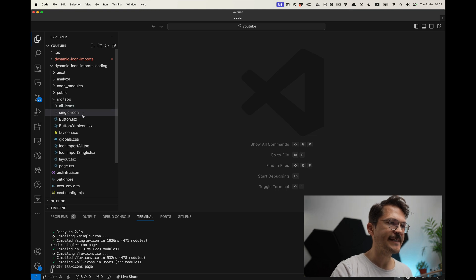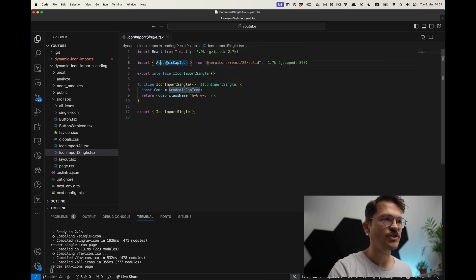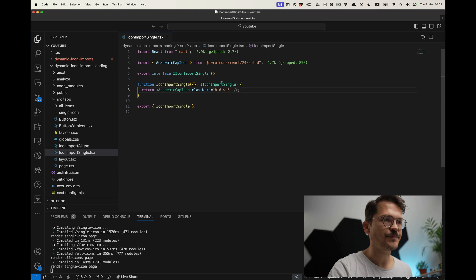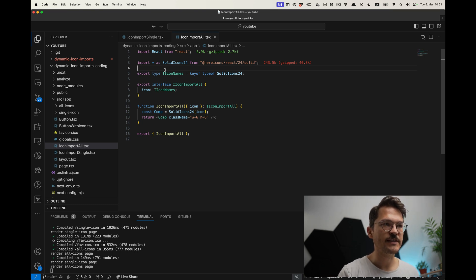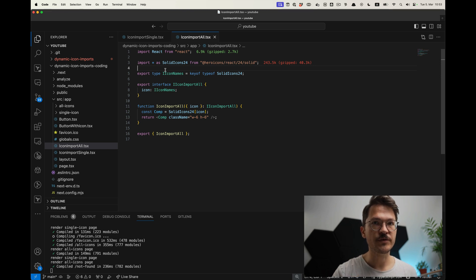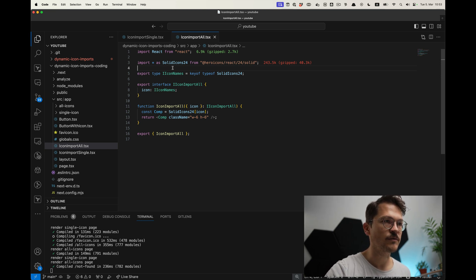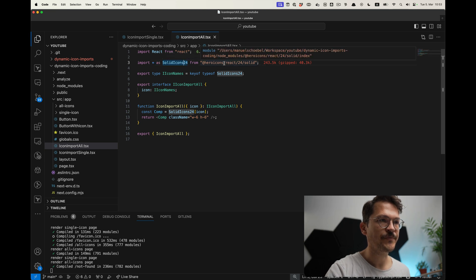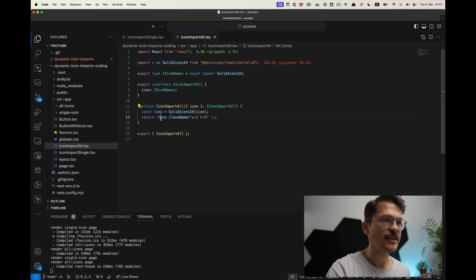There are two different approaches to handle icons. The first is creating an icon component that imports a specific icon and renders it. The second is a more configurable icon component — useful in a headless CMS scenario where an editor can type a string relating to an icon name and use any icon from the library. With Heroicons, for example, you pass the icon name as a string, select it from the library, and render it.